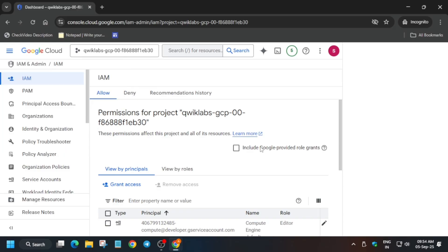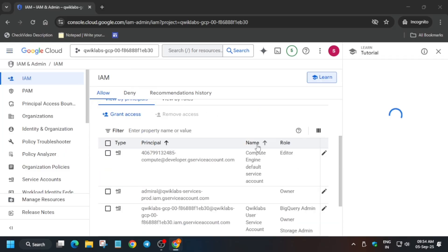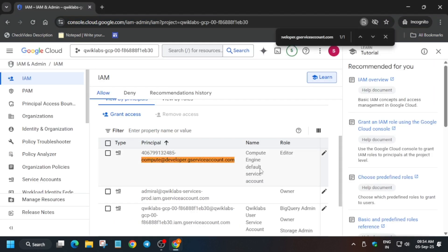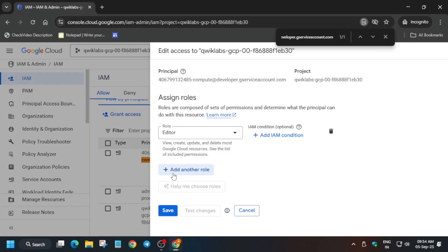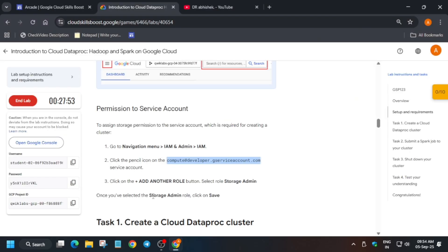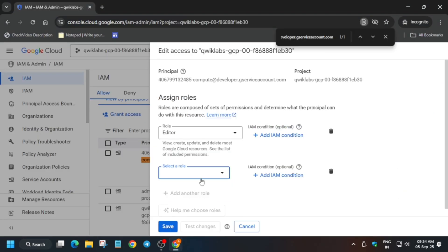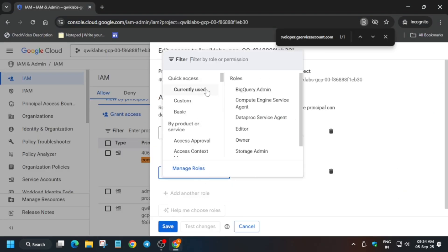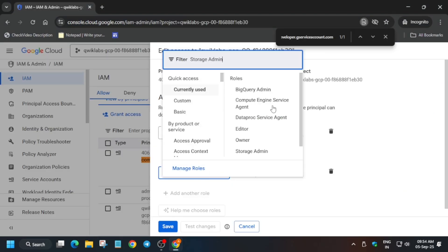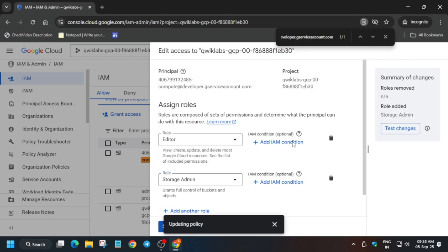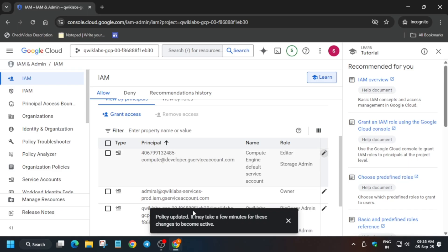Here you can see 'compute@developer.gserviceaccount' — just select it. If you are unable to find it, use Ctrl+F to paste and find it. Now click on the pencil icon, click on 'Add Another Role', select a role, and select Storage Admin. Just select it and save. This will take at least some time for the policy to get updated.